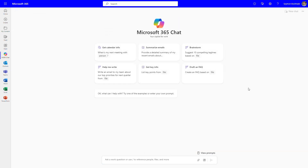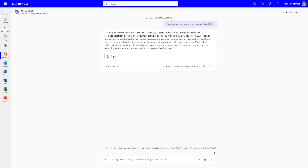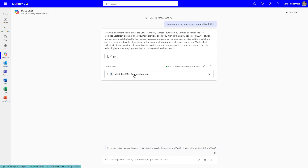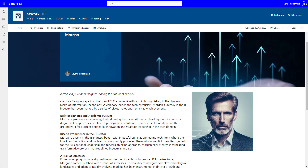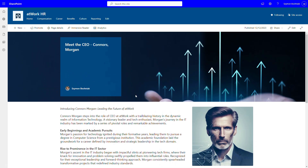Let's ask our Microsoft 365 Copilot about our CEO. We asked about any documents connected with the Adwork CEO - we don't know that person's name. And what we get is information that there is a document connected to 'Meet our CEO, Connors Morgan.' Let's check that website - this is the HR website that presents the profile of the CEO of our organization, Connors Morgan. So let's use that information and try to drill down further.